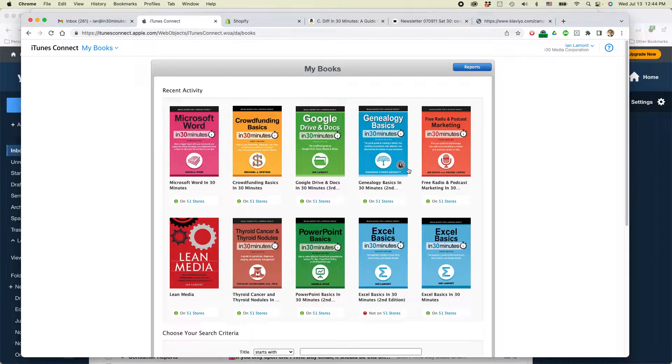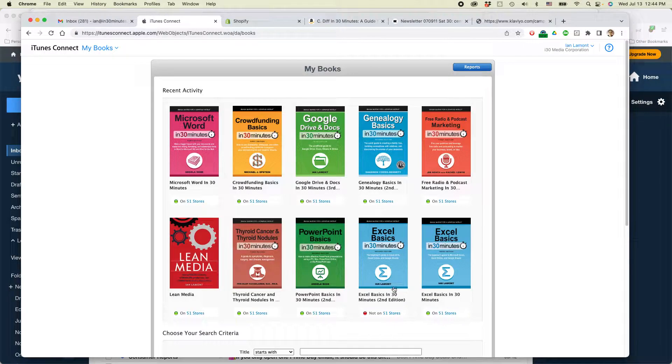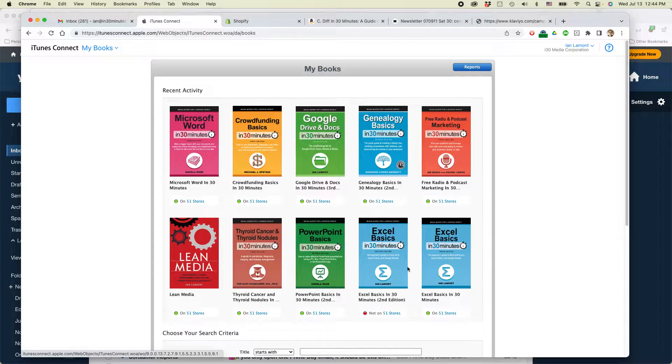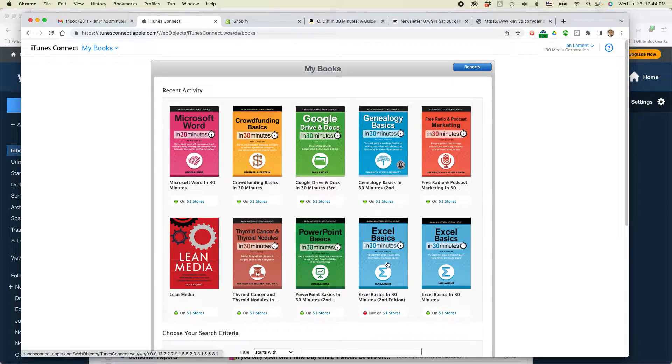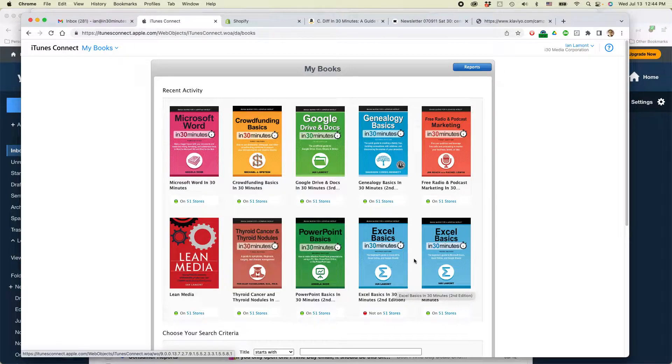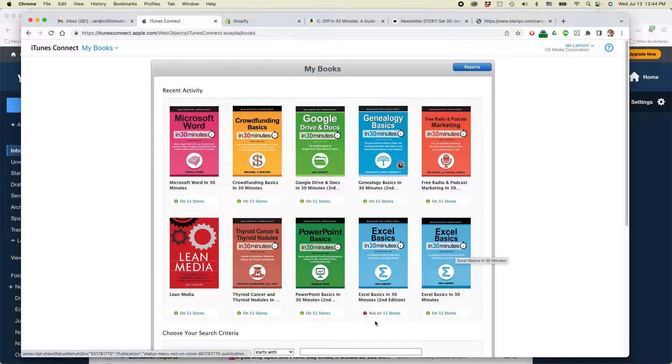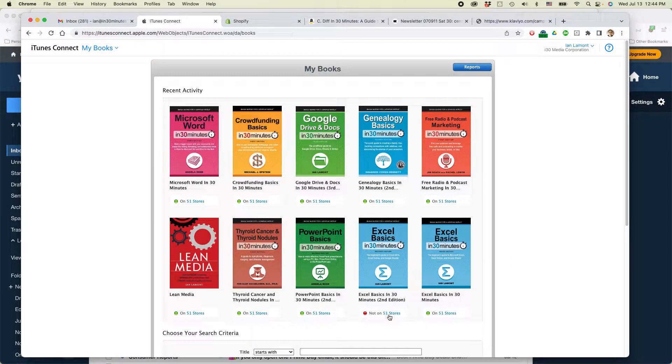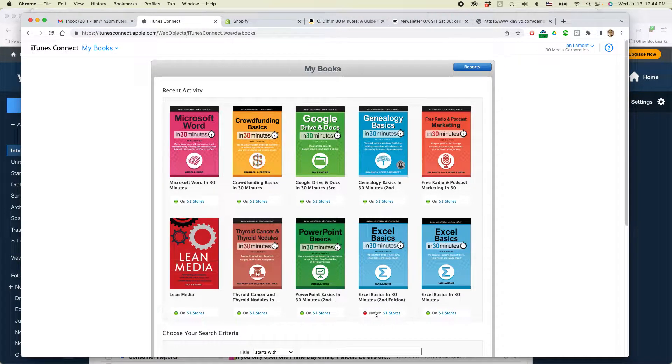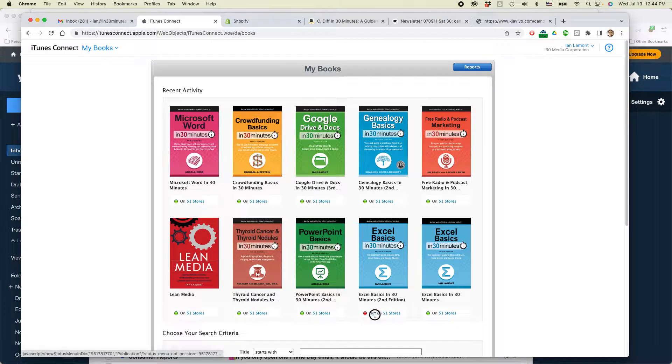So you can see here are the books that I've published through iTunes Connect. Down here you can see that there's actually two editions of the same book. I think this is the second edition. This is the third edition. And you can see the second edition is not available on 51 stores.